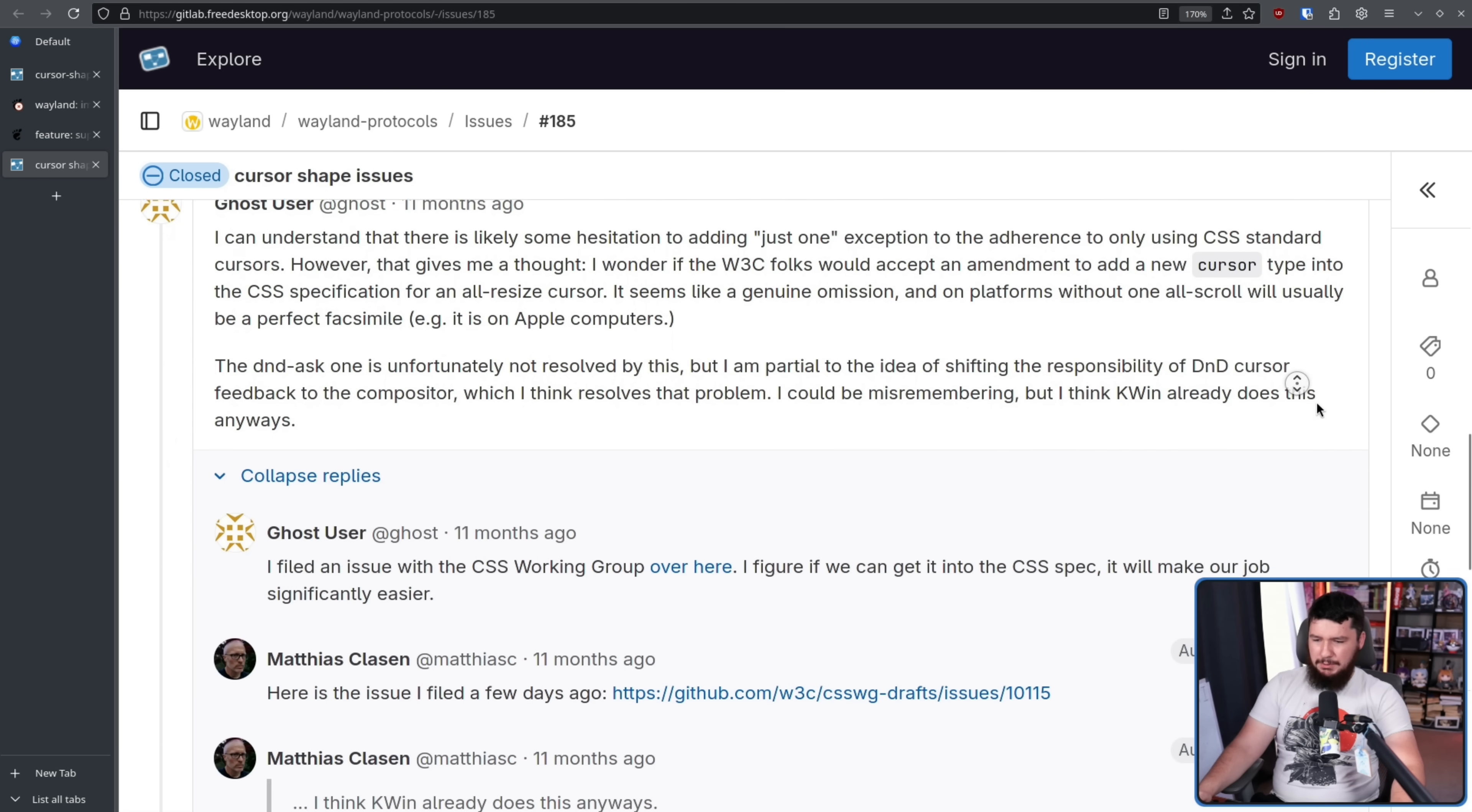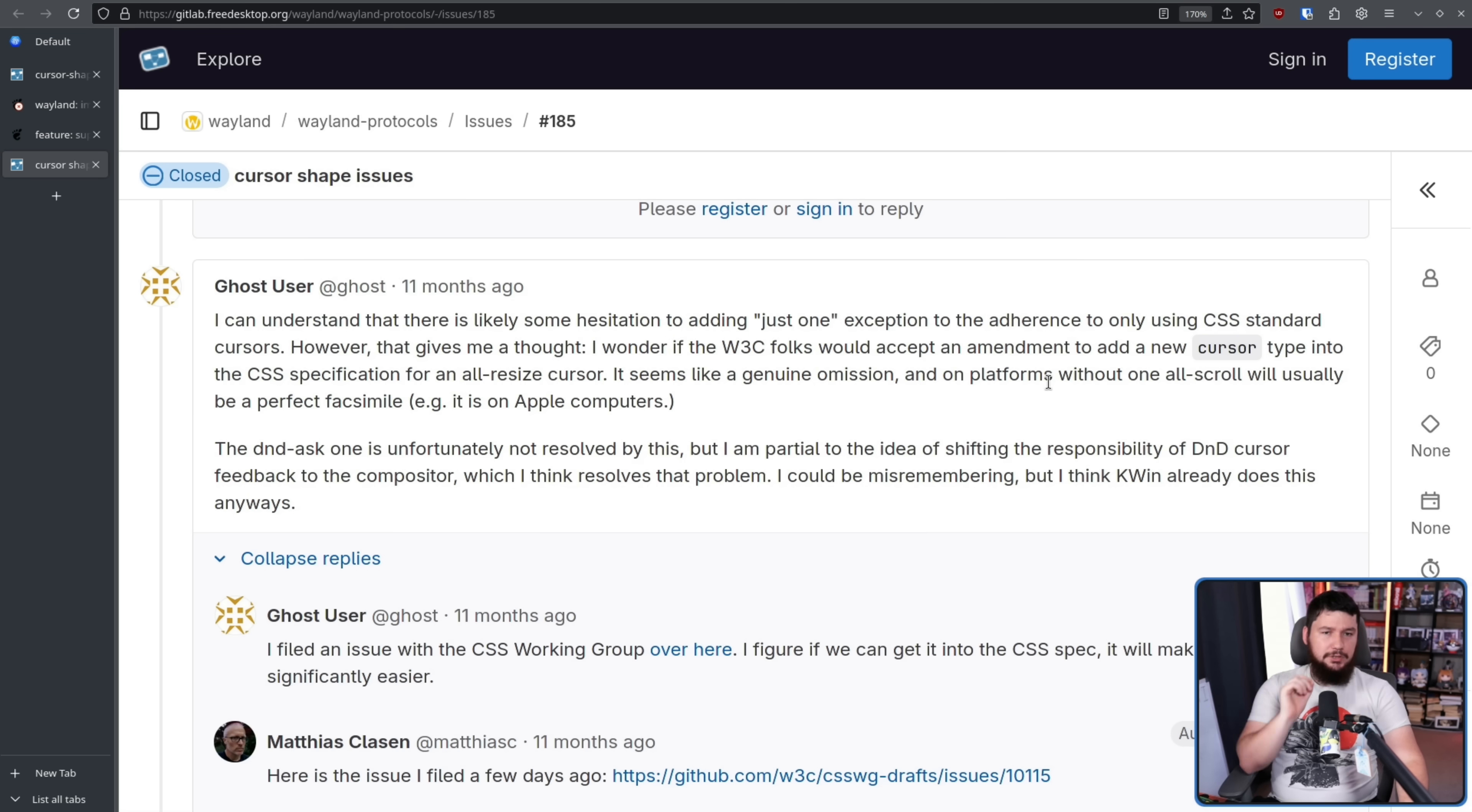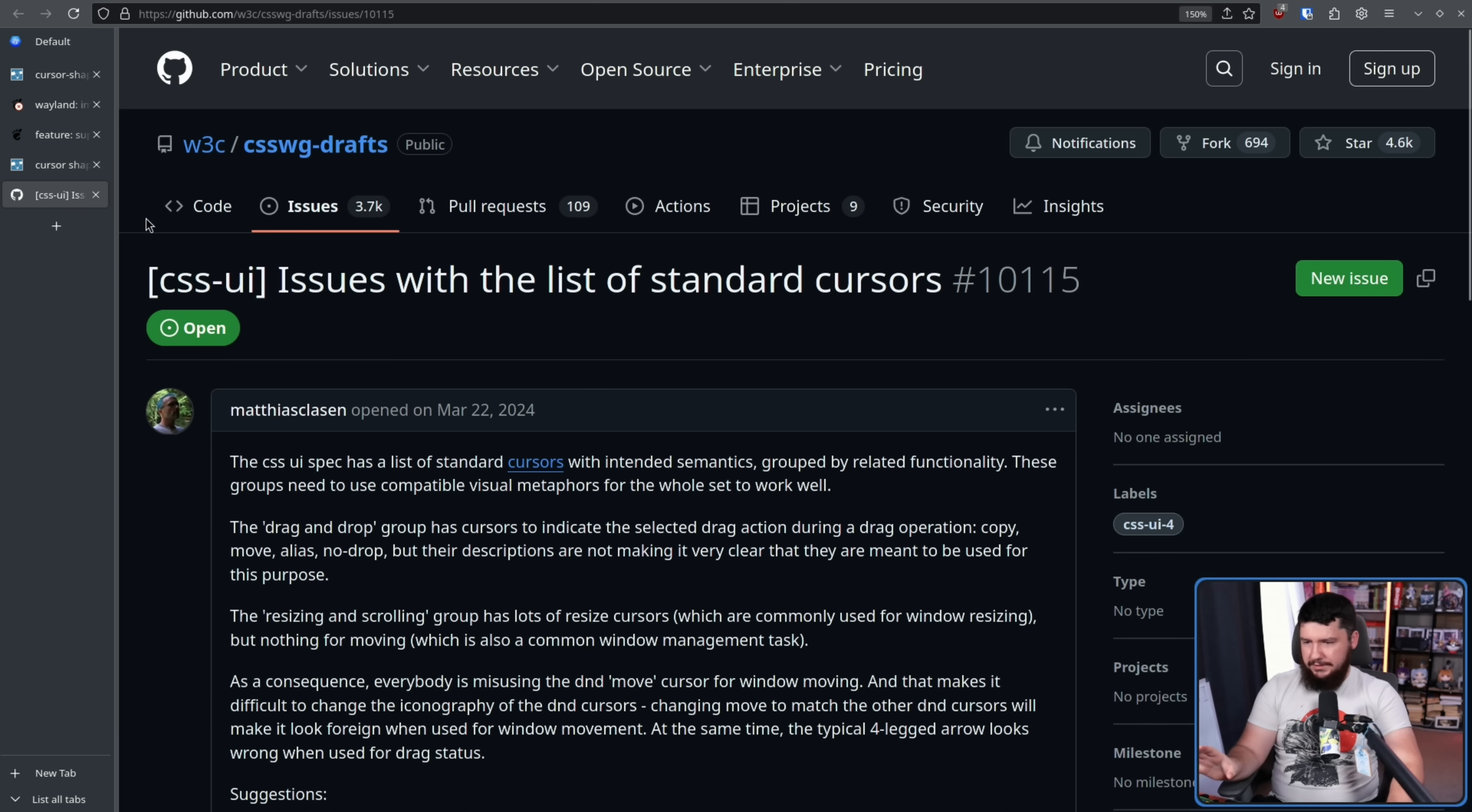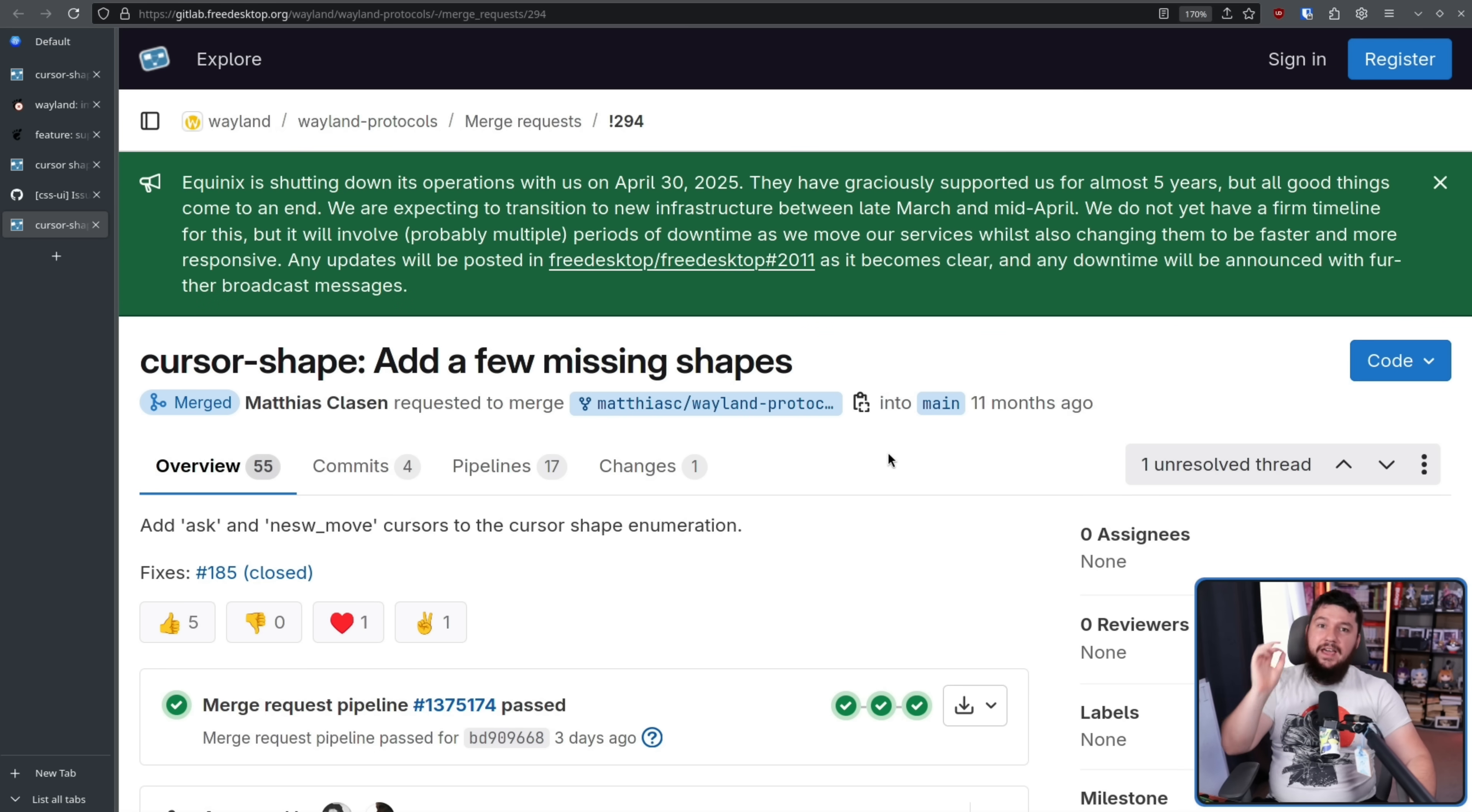Maybe there's some argument about the specific naming of the protocol, but nobody argues that this is a thing that shouldn't be done. One thing that is brought up is whether or not this change should be made in Wayland first, or should be introduced into the CSS spec, and then brought back down to Wayland. And that's something that, you know, there's some debate to be had about there. There is an issue open in the W3C repo about doing this. There hasn't exactly been much in the way of conversation here.